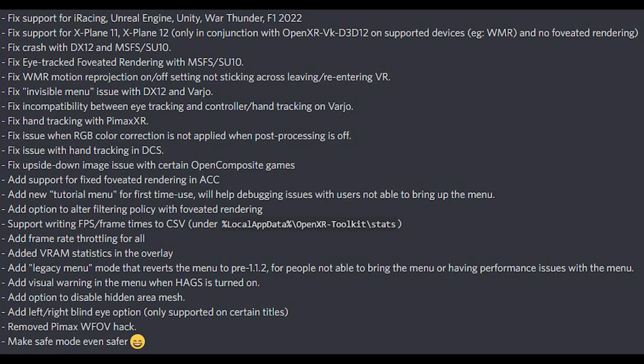A few other technical details have been updated, such as RGB colour correction not being applied when post-processing is off, hand tracking in DCS, upside-down image issues with certain OpenComposite games, and support for fixed foveated rendering in Assetto Corsa Competizione. A new tutorial menu for first-time use will help with debugging issues for users not able to bring up the menu. And an option to alter the filtering policy with foveated rendering is now introduced.